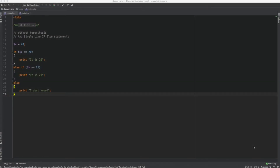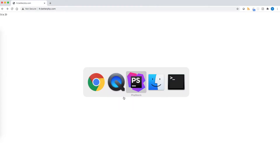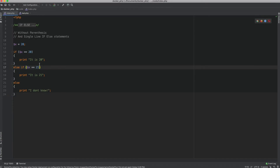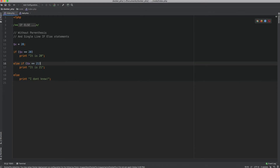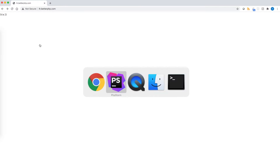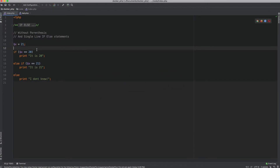Now we'll see how to write if-else statements without the use of parentheses, and also how to write single-line statements. Here I have a simple example checking the value of x, and there's also an else-if statement. We get 'it is 20'. I can rewrite this by removing the curly braces and it should work just fine. Let me change the value to 21 — there you go, it says 'it is 21'. It works just fine.